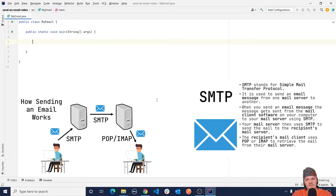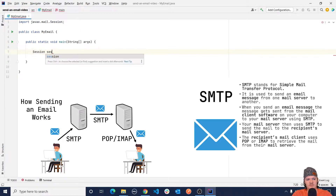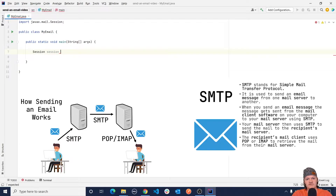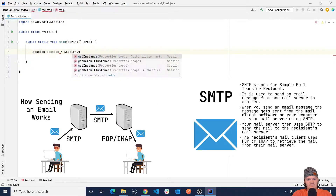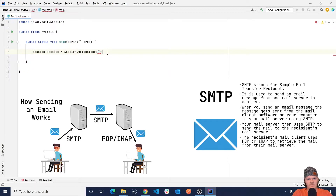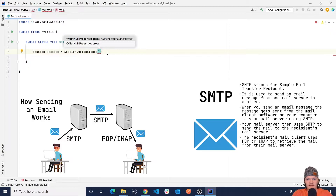To send an email with the Java Mail API, the first thing we need to do is create a mail session, and then we can use this session to create and send an email message. This is done with the class Session. We'll name this variable session, and instead of using the new keyword we use the singleton design pattern by calling the method getInstance. The getInstance method takes two arguments: an Authenticator object and a Properties object. When you create a mail session you need a properties object that contains any properties the session needs to send and receive an email.